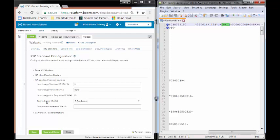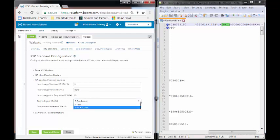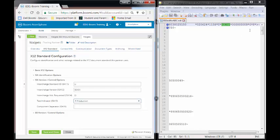The next one is the test indicator and your options are T or P. And in your file, it will be T or P. P is the default and ours is a P. Finally, the last one is ISA16. ISA16 is the component separator. Our component separator is going to be a greater than symbol. So we are now done with the ISA version control options.